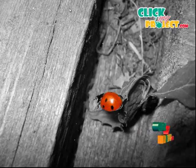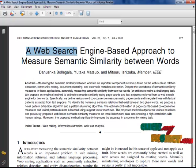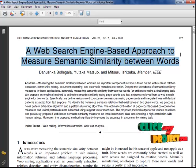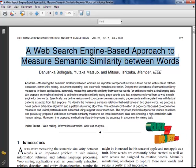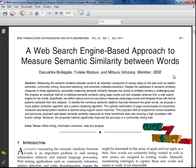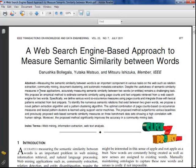Hi, welcome to clickwareproject.com. The title of our project is a web search engine based approach to measure semantic similarity between words in the domain data mining. Let's see the brief explanation about our project.